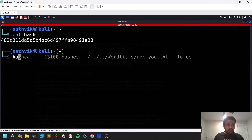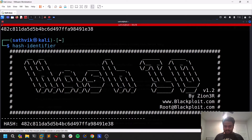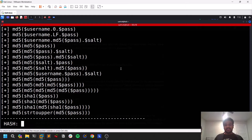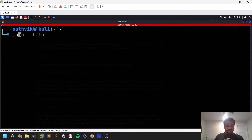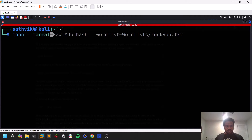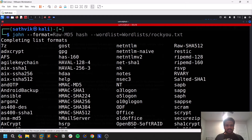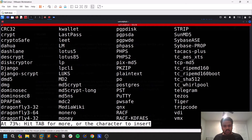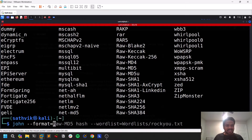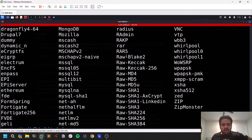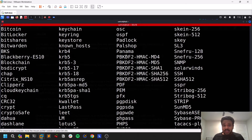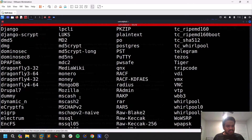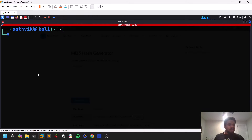Whenever you find a hash and don't know what type it is, use a tool called Hash Identifier — just paste it and you can see what type of hash it is. Here it's mostly MD5, and yes it is an MD5 hash. Now in John, if you do `john --format=` and hit Tab twice, you can see almost all the hash types it can crack. Since this is MD5-based, we'll look for raw MD5.